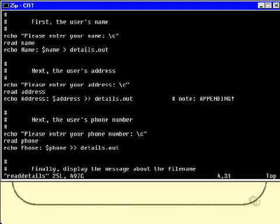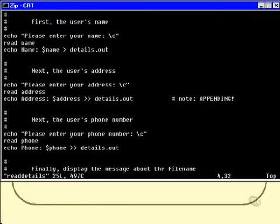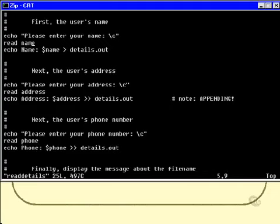And also this backslash C, which means don't put a newline on the end of this line, so the cursor will remain flashing at the end of the line where I can enter my name. Those are the reasons that I've put double quotes around the echo string. And the next line is fairly straightforward: read name.